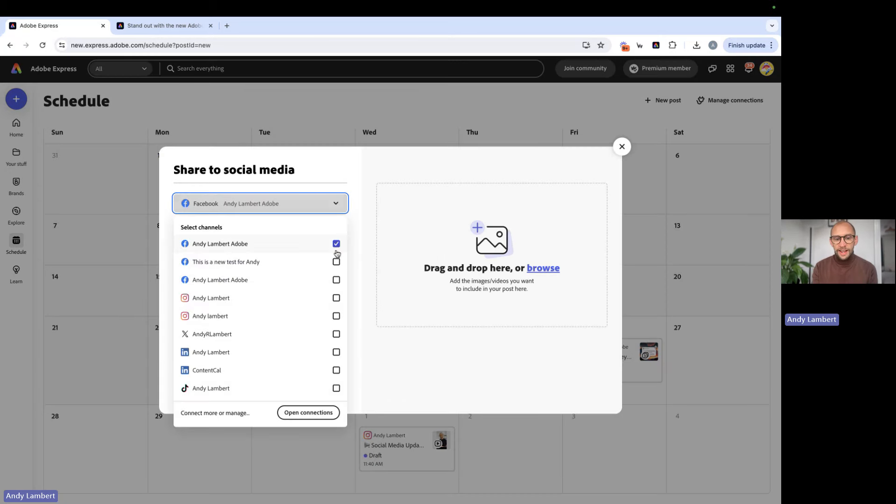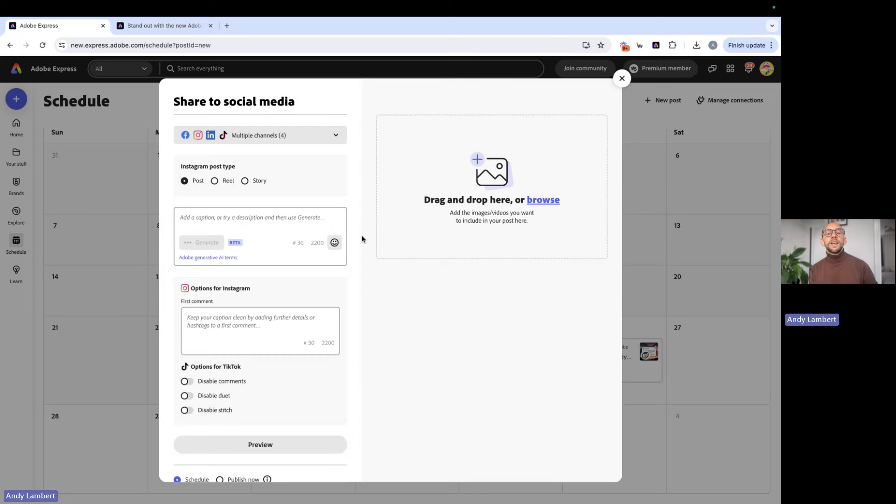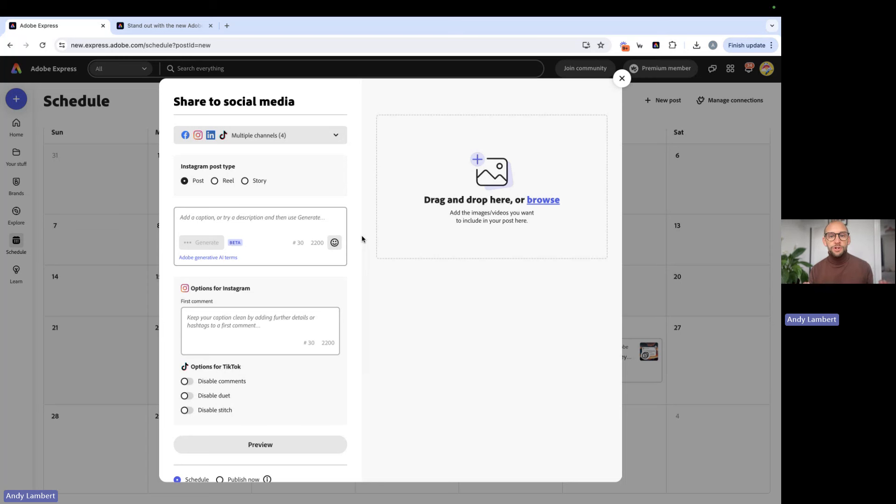Now, we can select our social channels here. The good thing about selecting your social channels first, it means that based on what channels you selected, whether X is included or not, it will help the caption writer constrain how many characters it gives you.